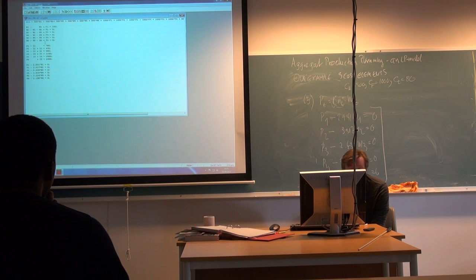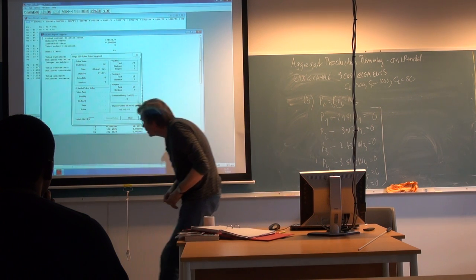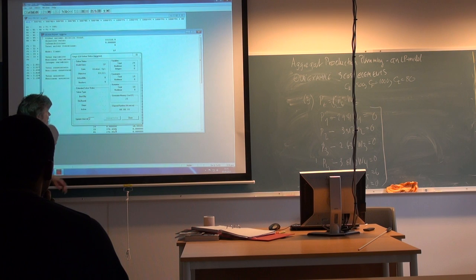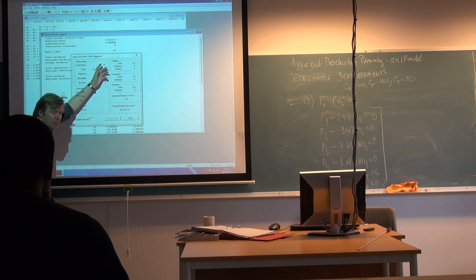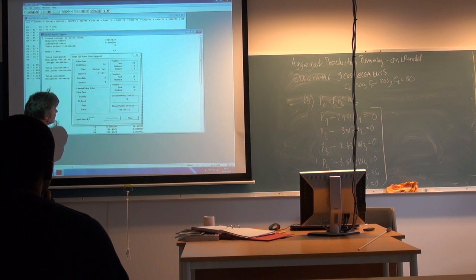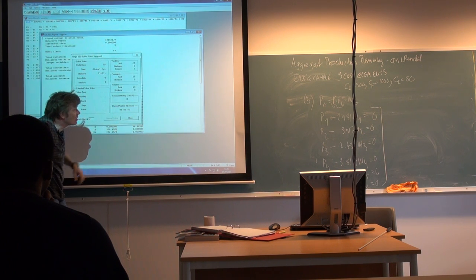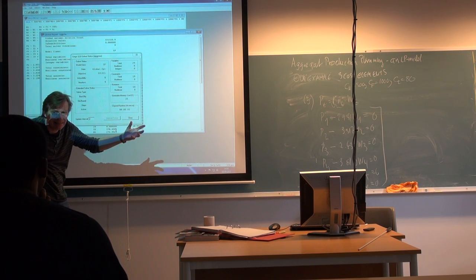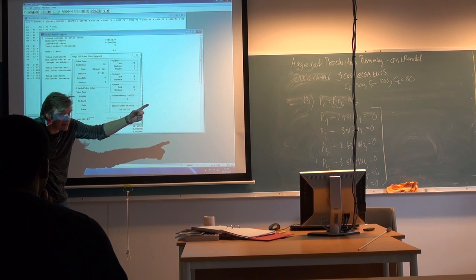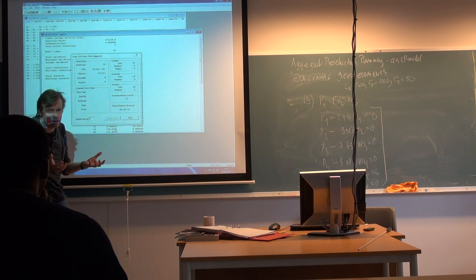If I hit the solve button I should get the solution. The program first shows some information indicating it can handle more than just linear programming. It reports 29 variables and 19 constraints. We had six constraints in each of three classes — six times three is 18 — but it also interprets the objective as a constraint, which is the reason for 19. So there are actually 19 equations in our model including the objective. The state is reported as a global optimum, meaning we have found the best of all possible solutions.